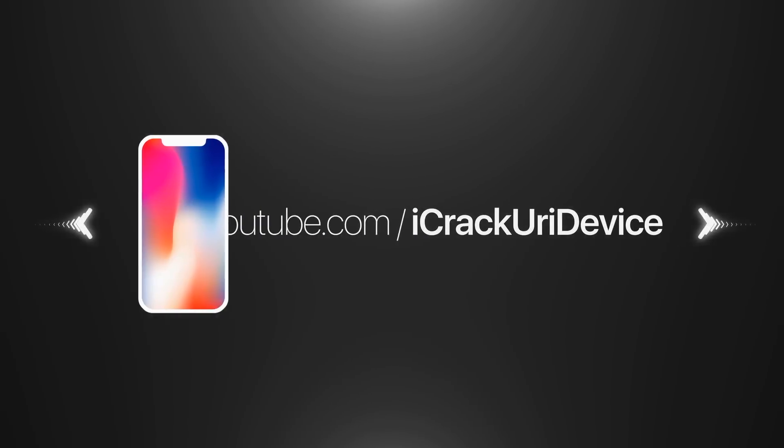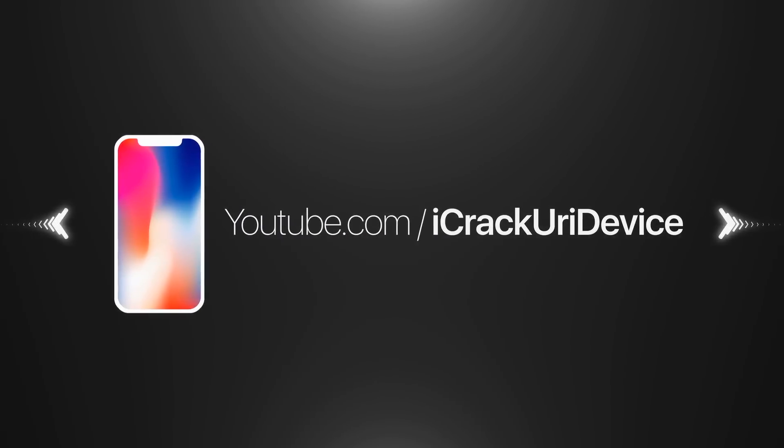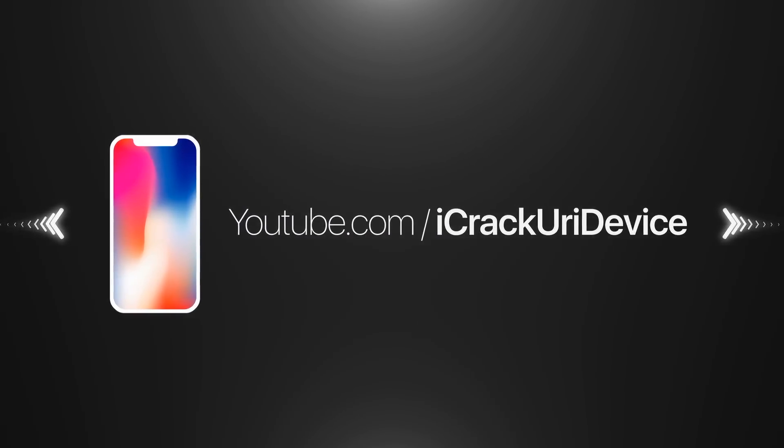Hey, what's up guys? I just wanted to do a quick video updating you on the Electra Jailbreak scene.